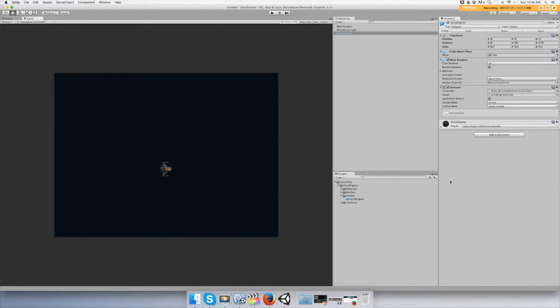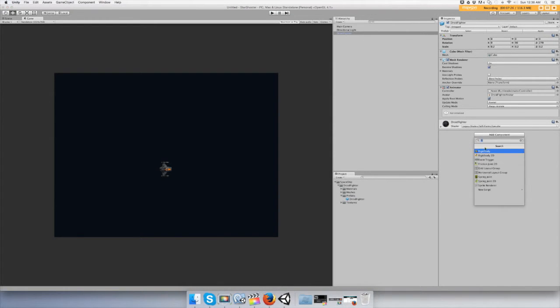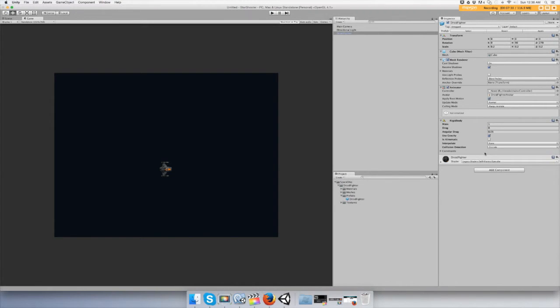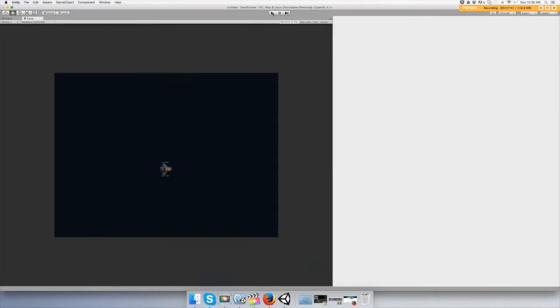So to do that, we need to add a force to this object and we have to use a rigid body, a component rigid body. You'll see that it says use gravity right here and push play just to see if it works. Yep, and it is falling really fast.